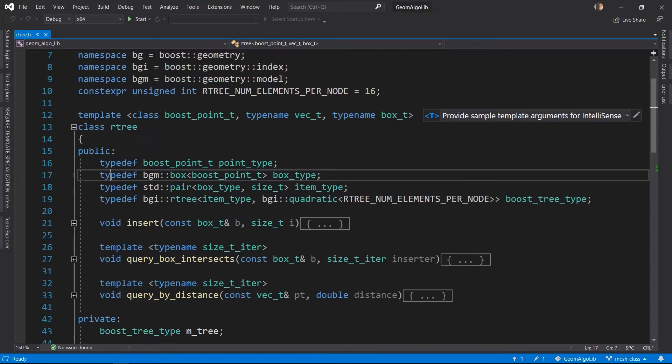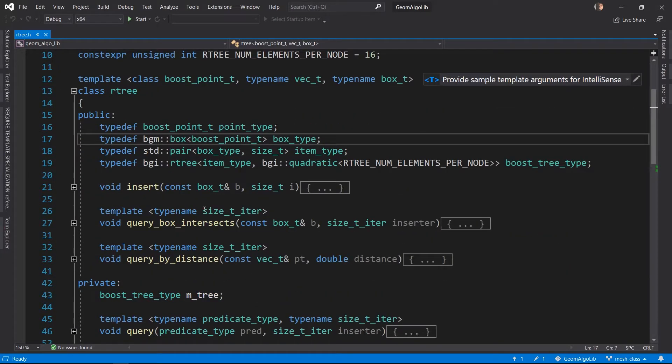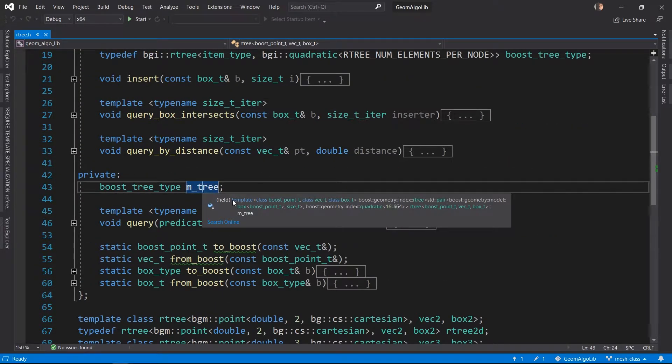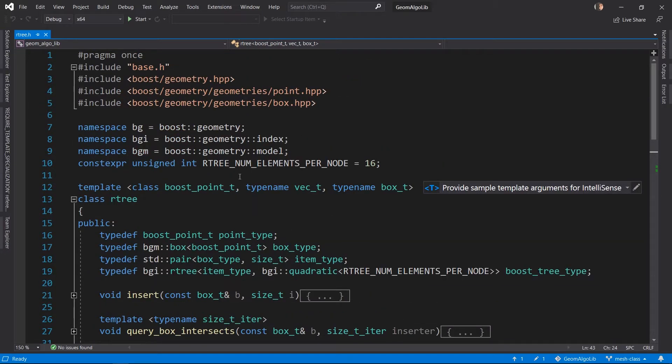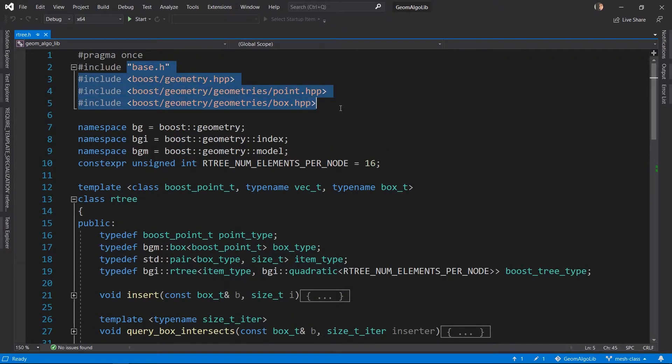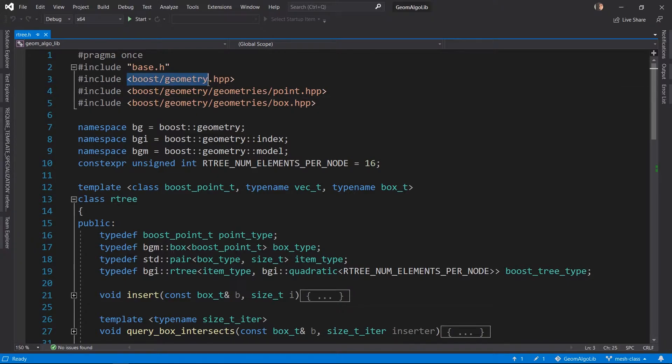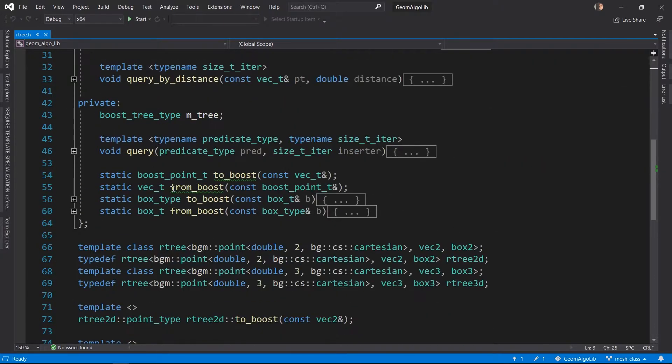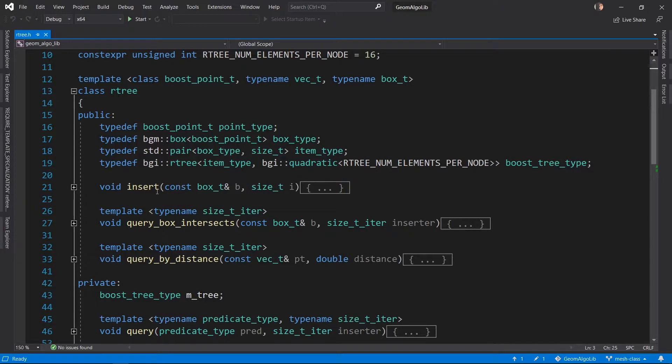This is a pretty basic Rtree class. It doesn't have any real logic in itself. It just wraps a boost Rtree in the boost geometry namespace and internally calls the boost Rtree functions. It essentially serves as an adapter between the boost Rtree and what we need for our mesh algorithms.